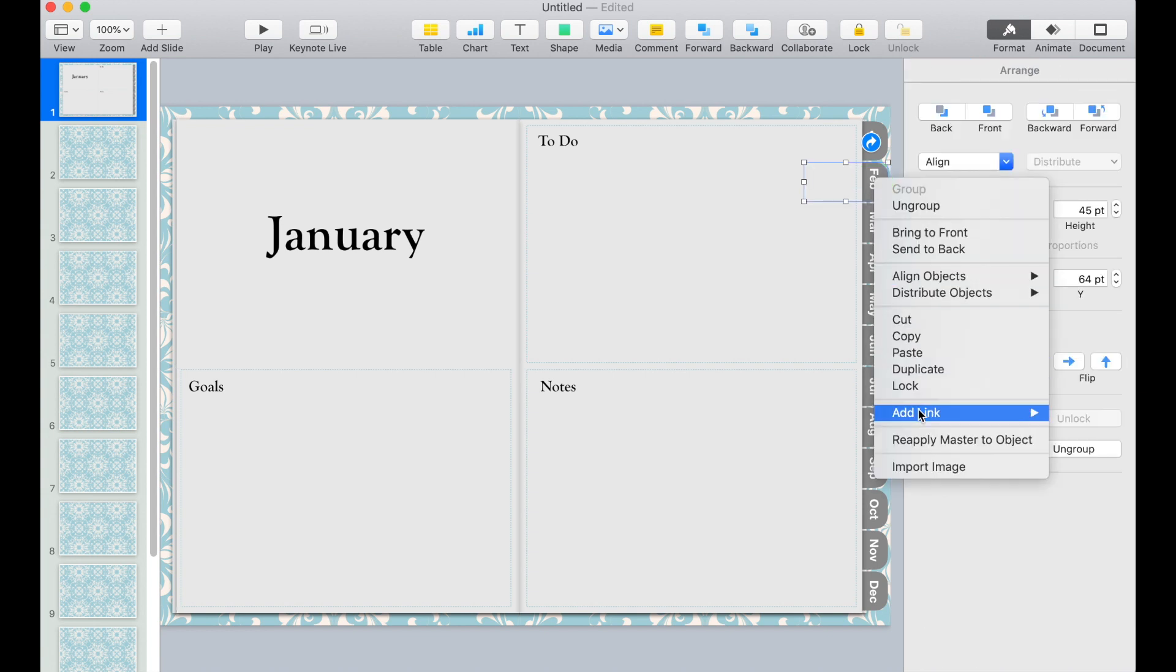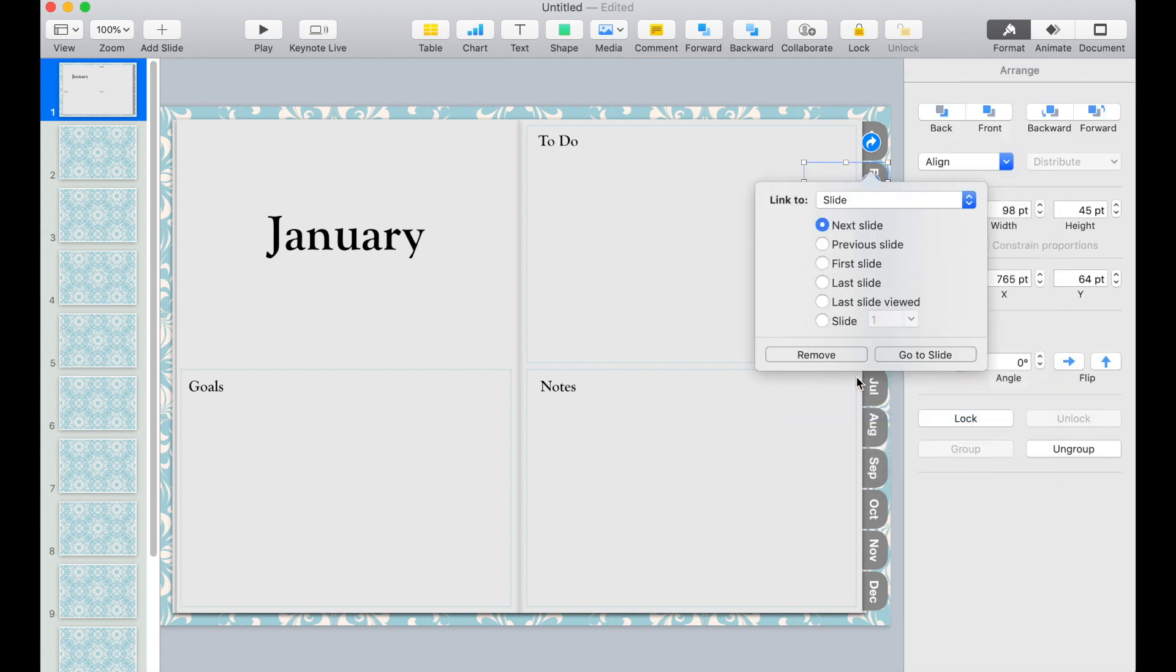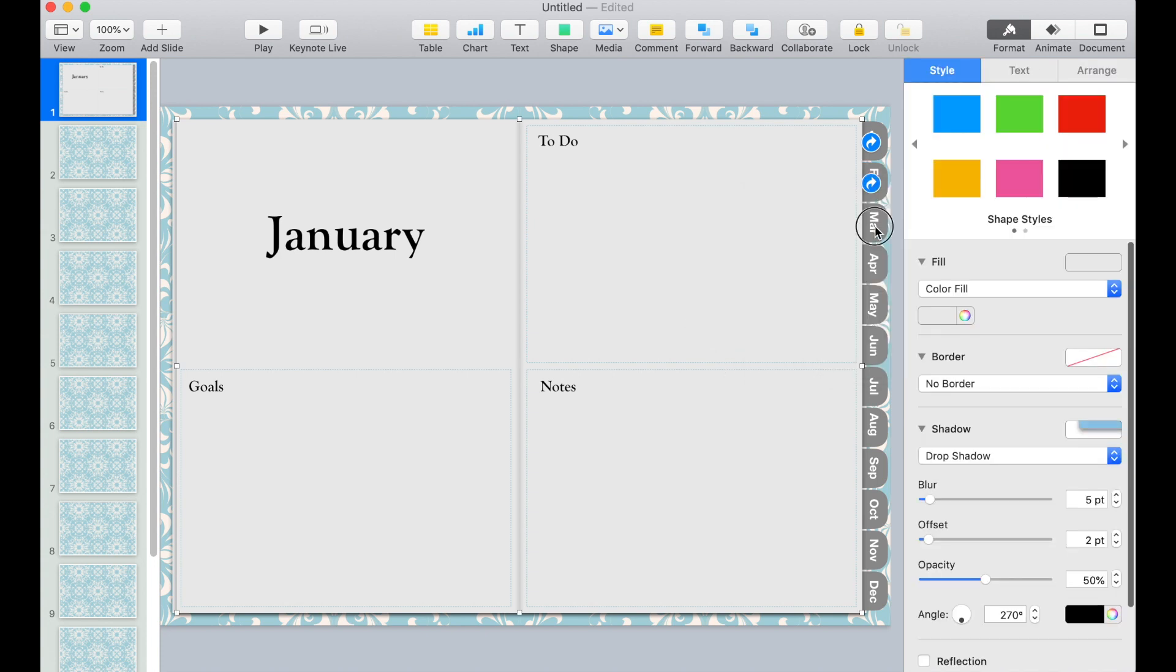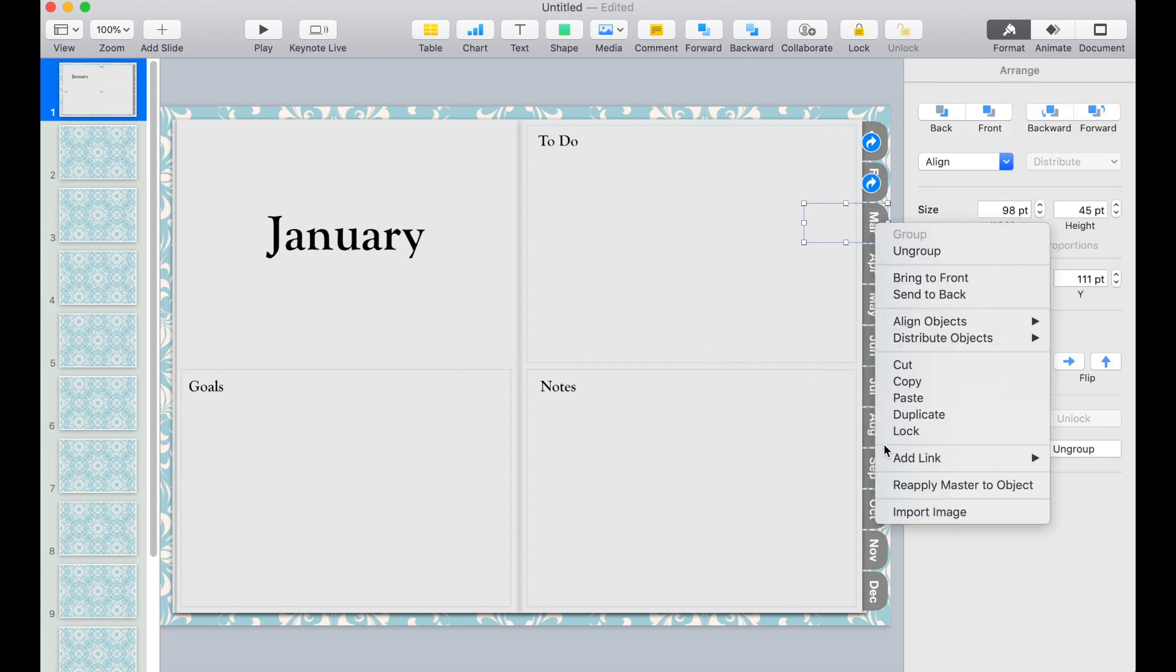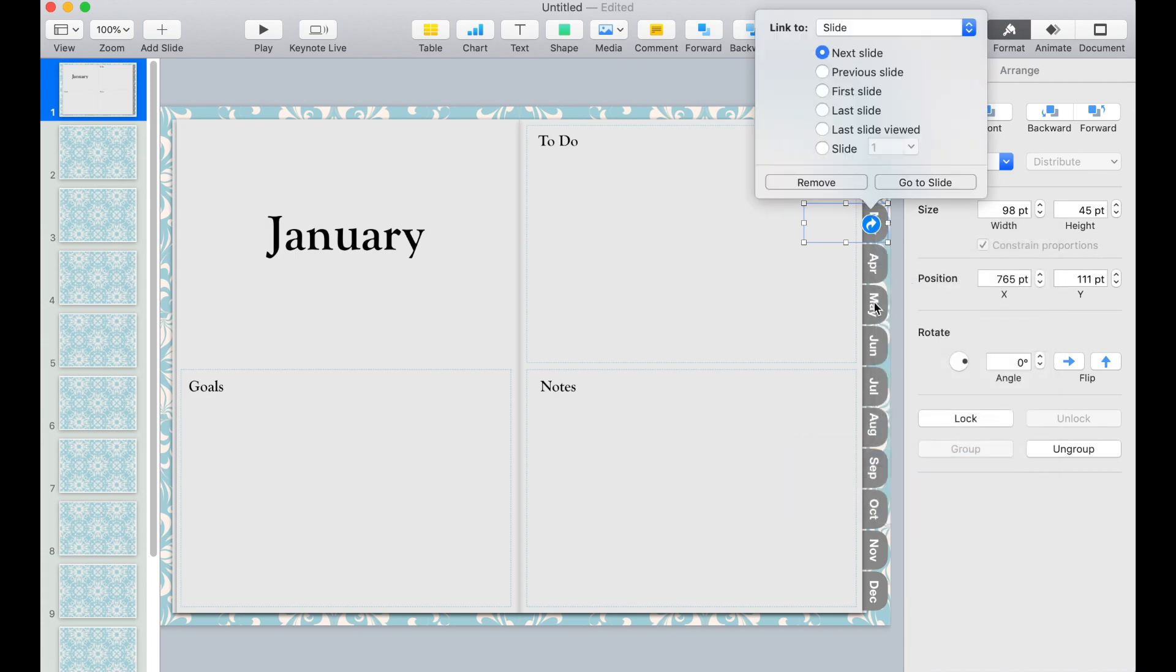Do the same thing for February. Add link, slide, and we'll put slide 2 on this. Now do it for the rest of the months. I'm going to speed up this video.